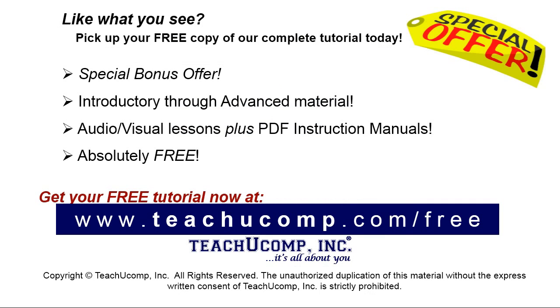Like what you see? Pick up your free copy of the complete tutorial at www.teachyoucomp.com forward slash free.